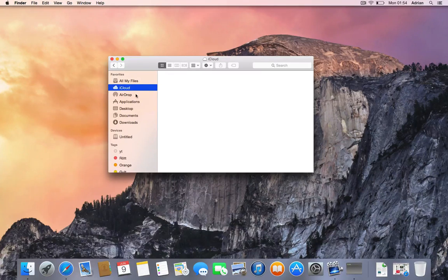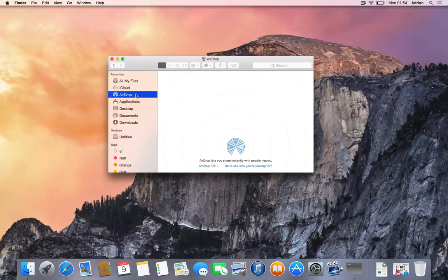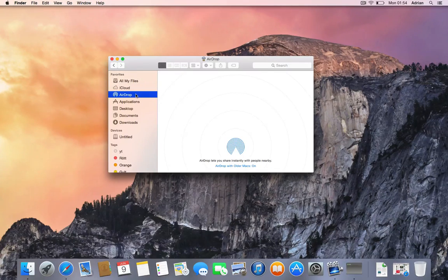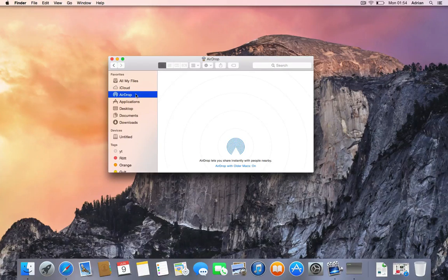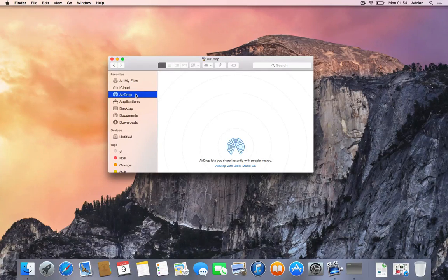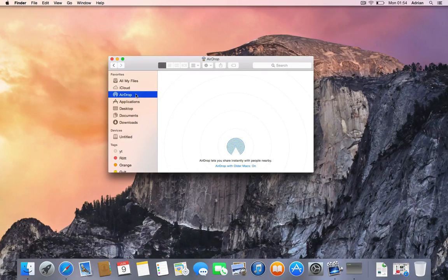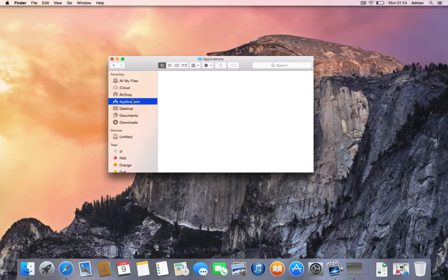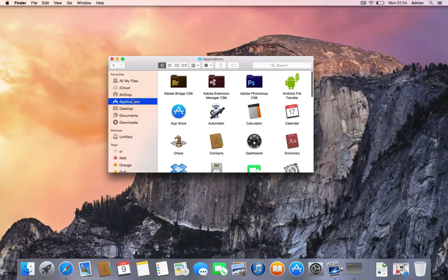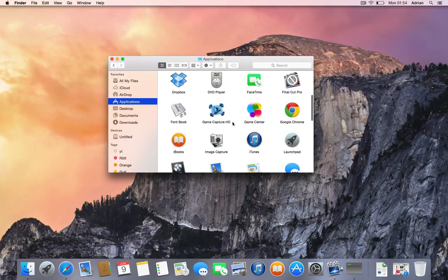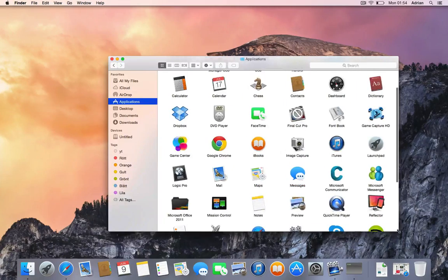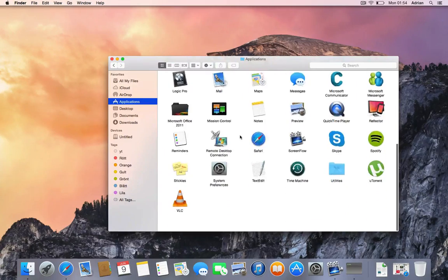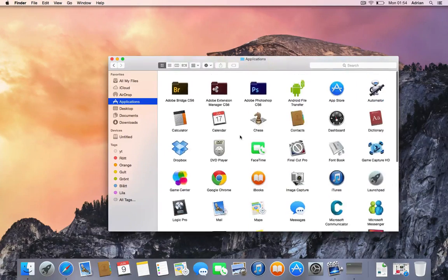You have iCloud here, AirDrop that will be more focused - you'll be able to send more things to your Mac from your other iOS devices. Here are applications, you can see all my apps which are mostly the basic apps.